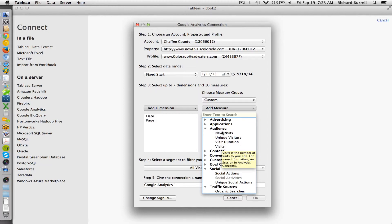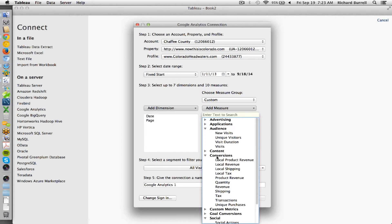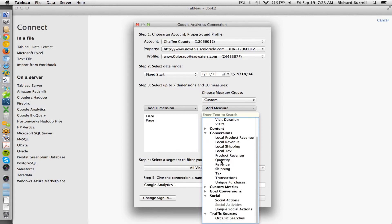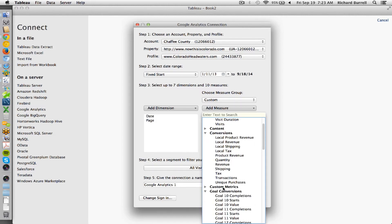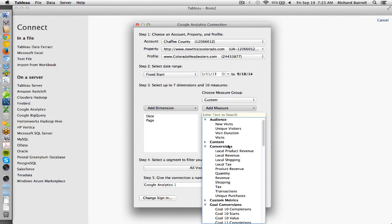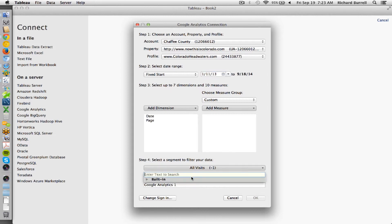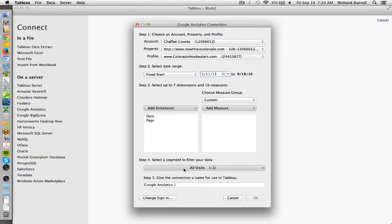You can also go into conversions if you have e-commerce tracking. Or if you have goals, you can pull out the goals here. If you have a segment that's already added to segment your data inside of Google Analytics, you can pull that out here.